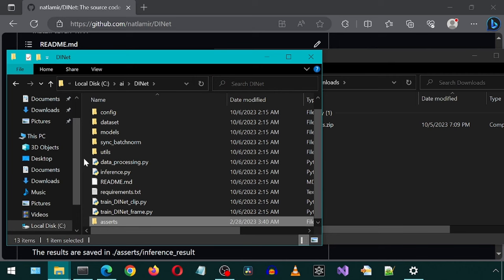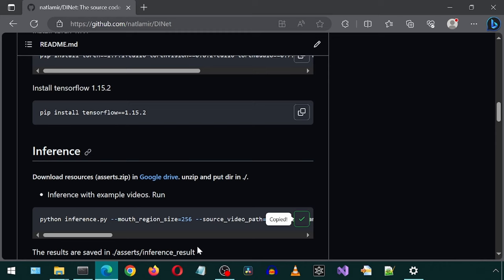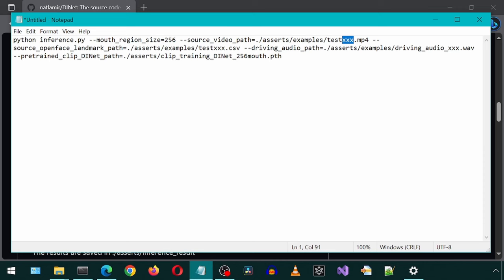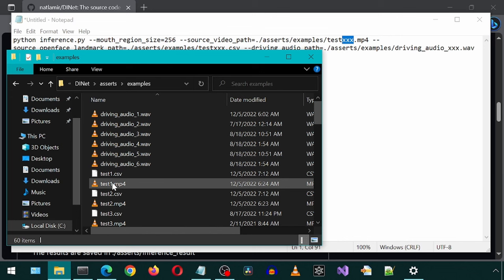Now let's copy this command to Notepad. We will need to modify the input video file, CSV file, and input audio file values. Let's go into the examples folder.